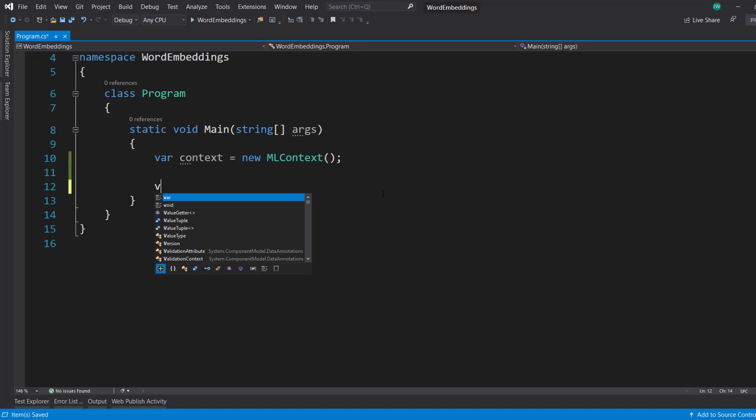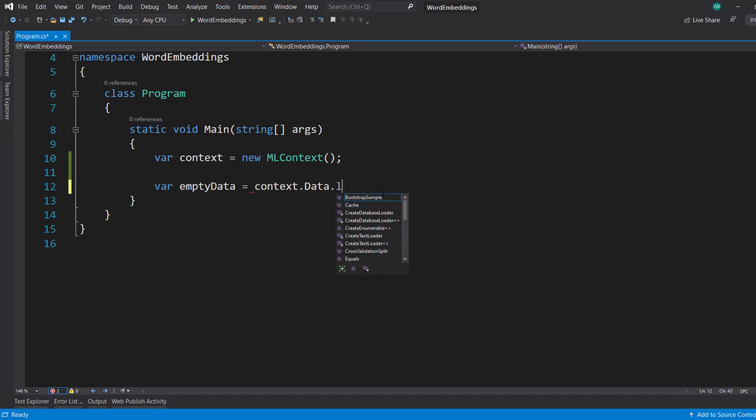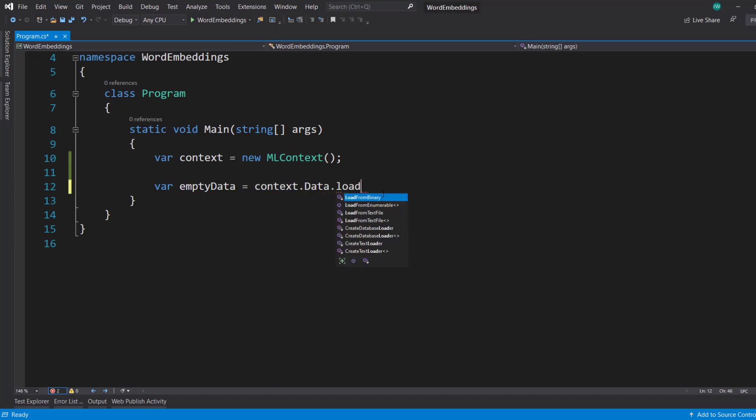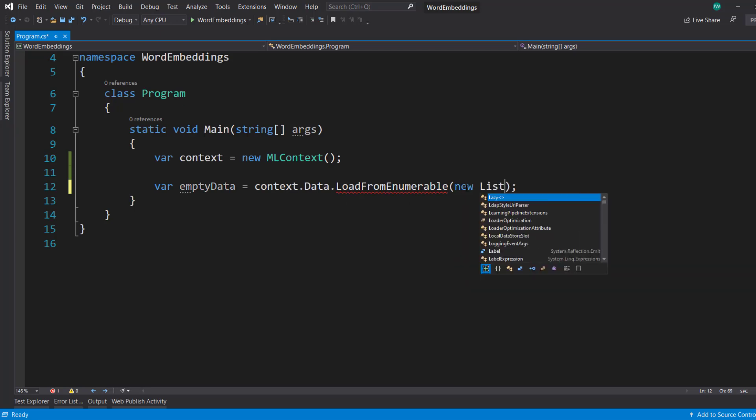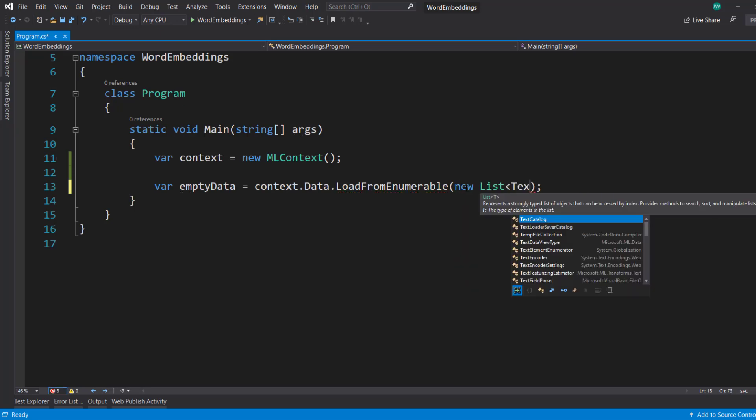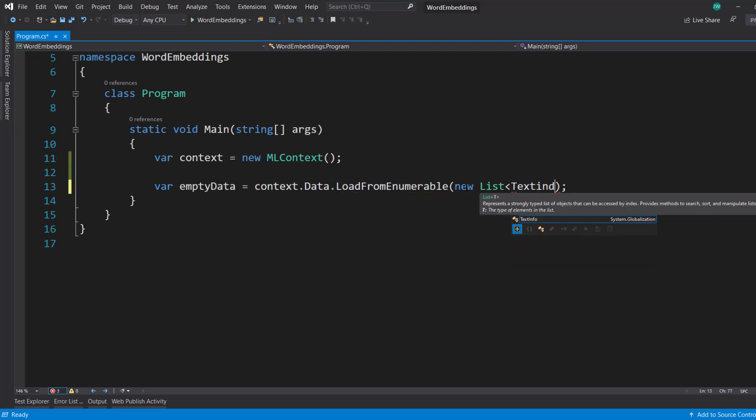And using word embeddings within ML.NET, it's going to use a pre-trained word embeddings model. And so we don't need to give it any data. We can just pass in some empty data. And we do context.data, load from enumerable.